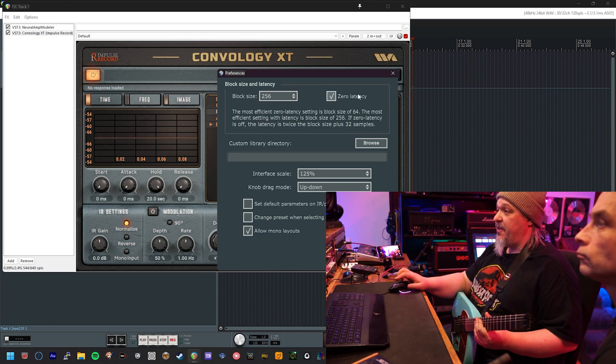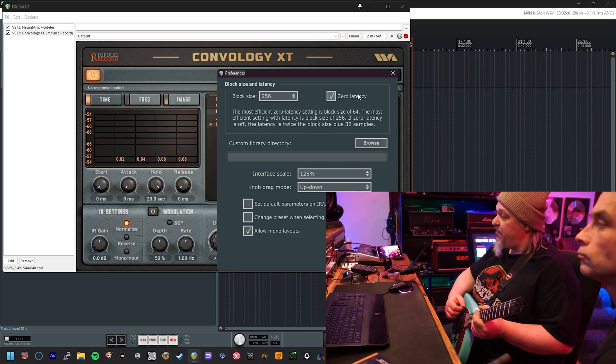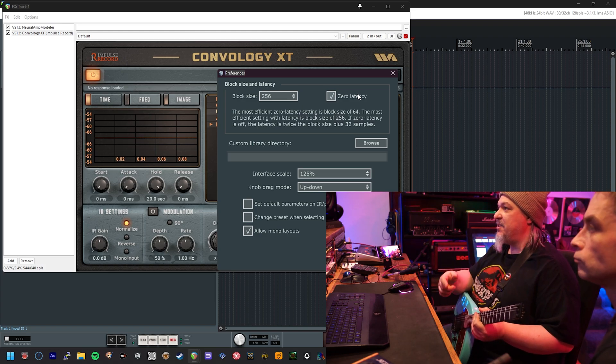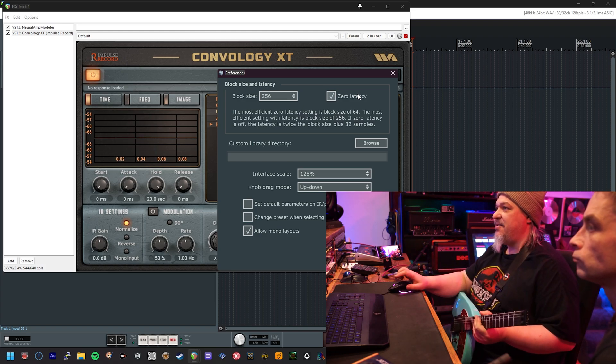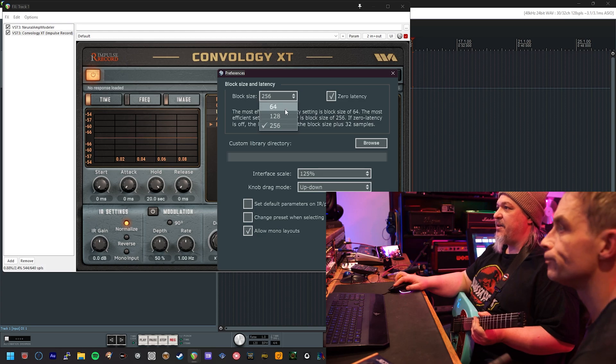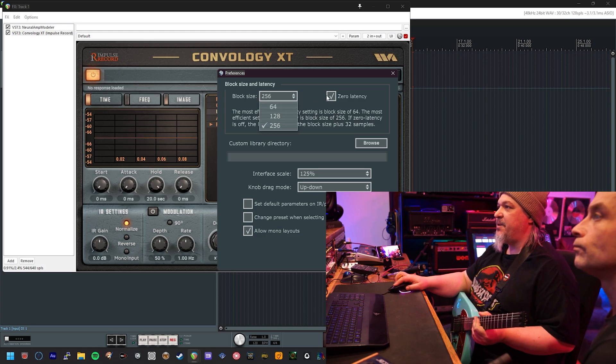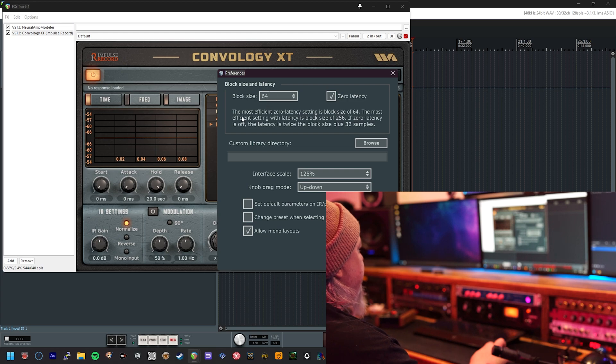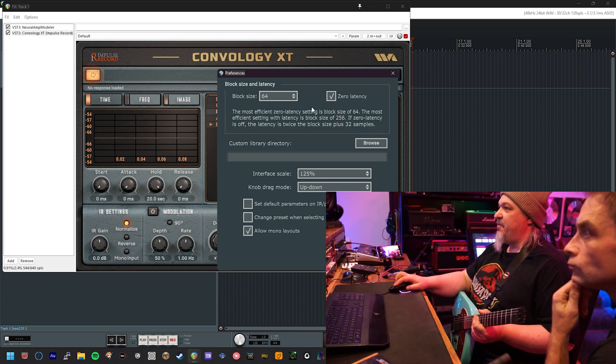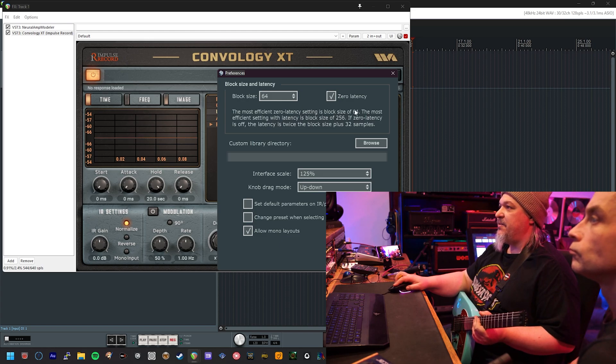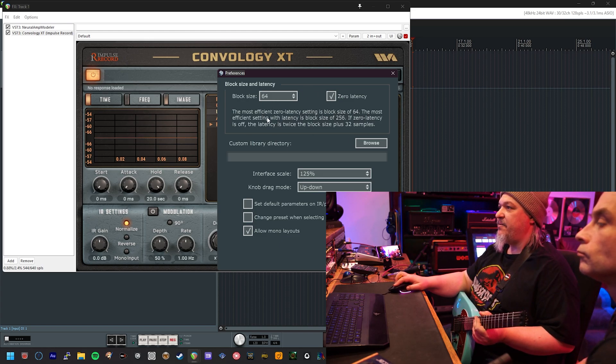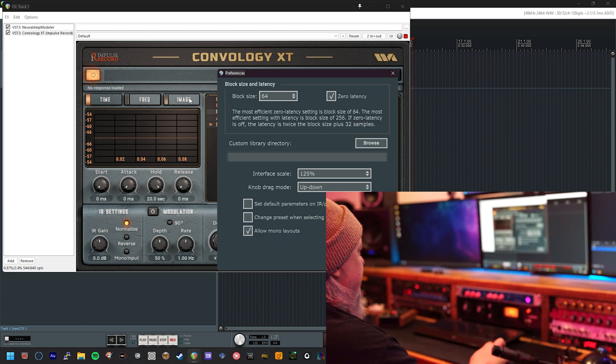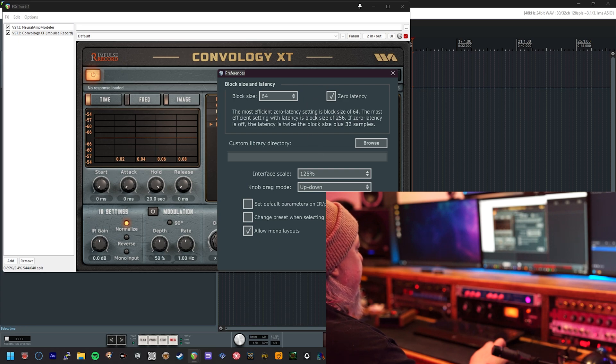If you don't turn this on, then you're going to hear a delay between you playing a note and it coming out of the speaker. That's not great if you're using it to play guitar or anything else really. So make sure you put that on zero latency and set the block size to 64. If you read the instructions here, it does actually say the most efficient zero latency setting is a block size of 64. So put those two things on before you start and you won't have any extra delay added by the plugin, which is nice.